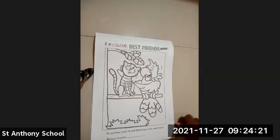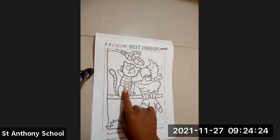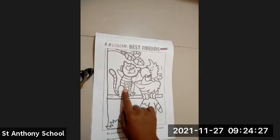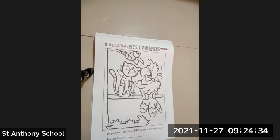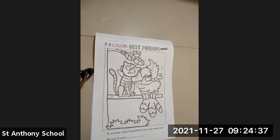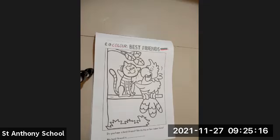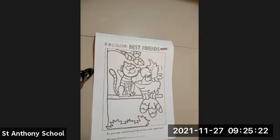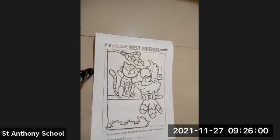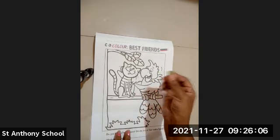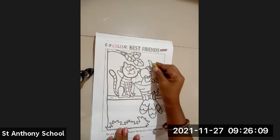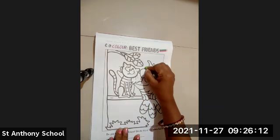So this is the best friend — a parrot and a cat. Yes, the parrot and cat are best friends. We will color them. Baby, do you know what color a parrot is? A parrot is green color. So first I am taking green color and I will color the parrot.